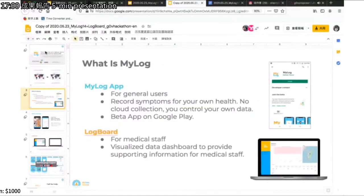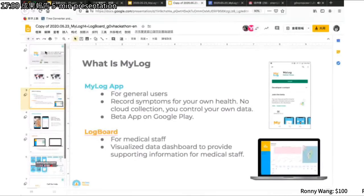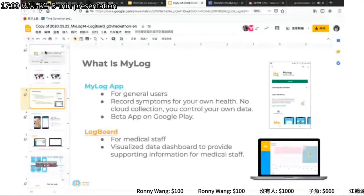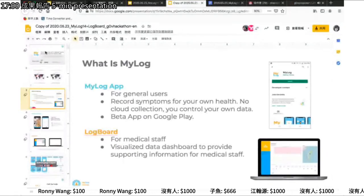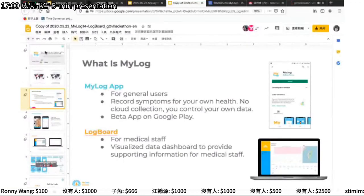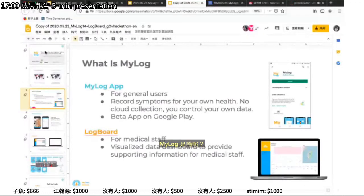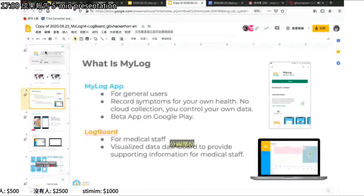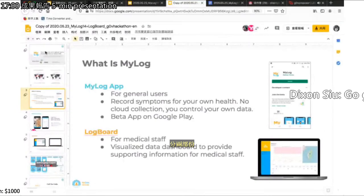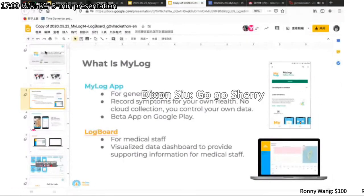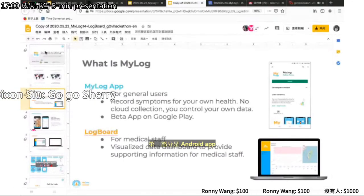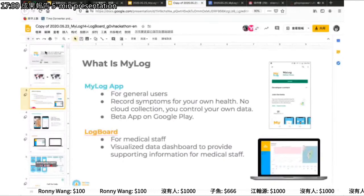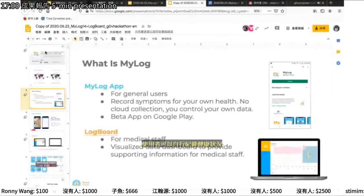So what is MyLog? MyLog is composed of two parts. One is the mobile app for general users — it can help you record your symptoms for your own health, with no cloud collection, and you control your own data. Our beta app is already on the Google Play Store, and we are now working on the iOS version. The second component is the LogBoard, which is for medical staff. It uses a visualized dashboard to display data collected by MyLog and can provide supporting information for medical staff.